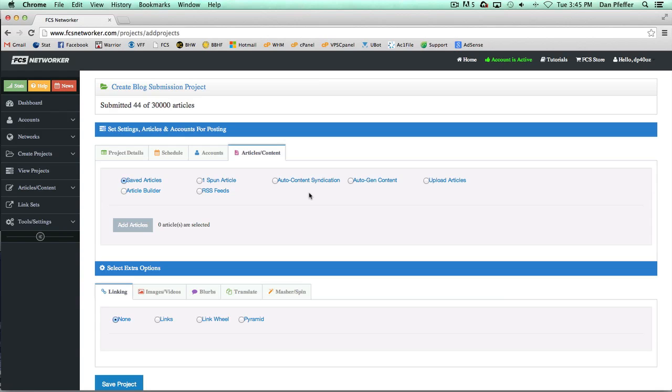Those are the features where you would be importing your own content. These other four features are where FCS Networker basically goes and grabs content for you, but they all have a little different way of doing it.